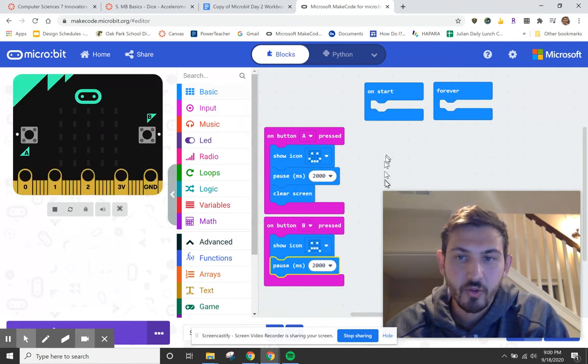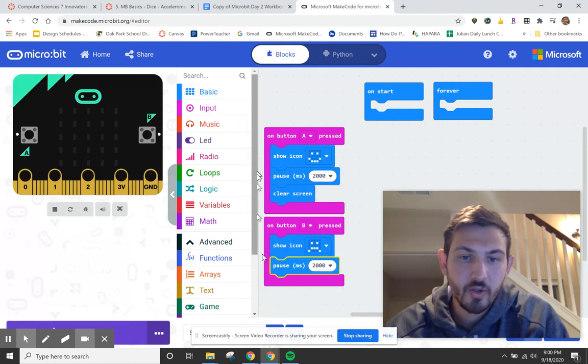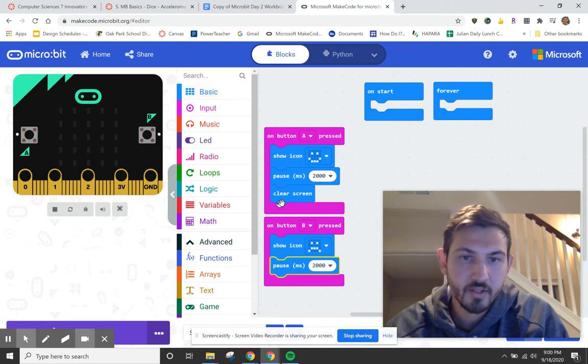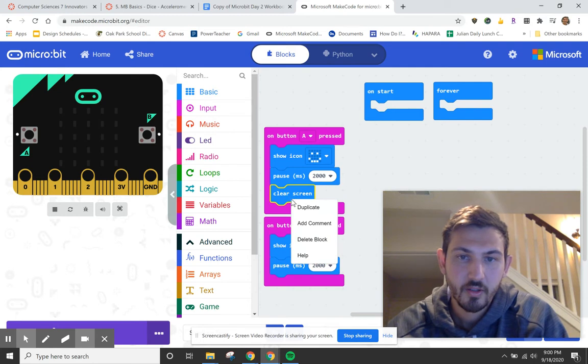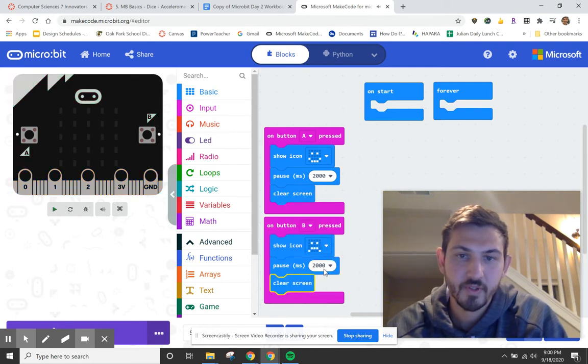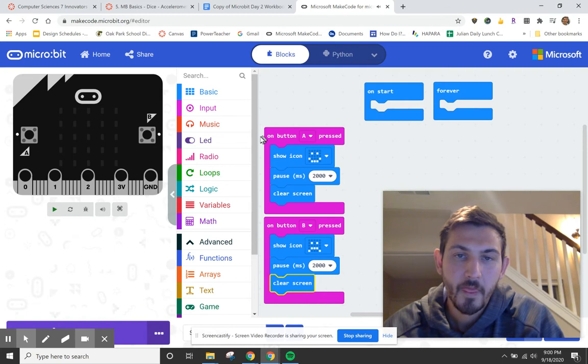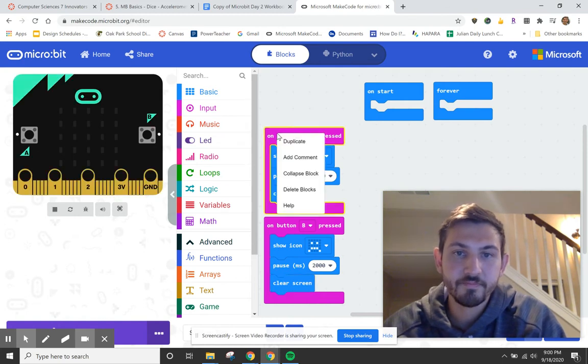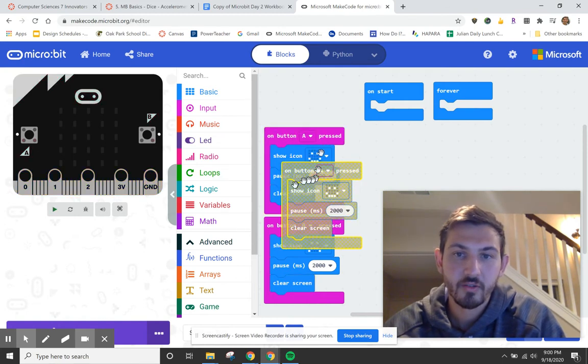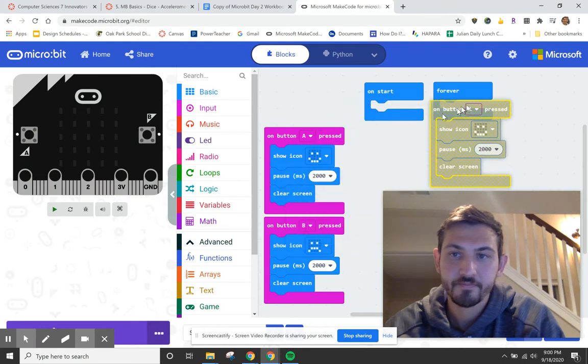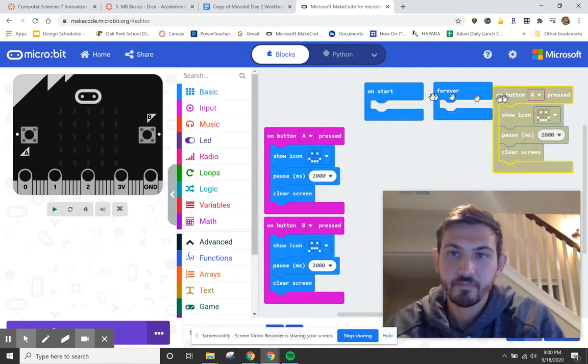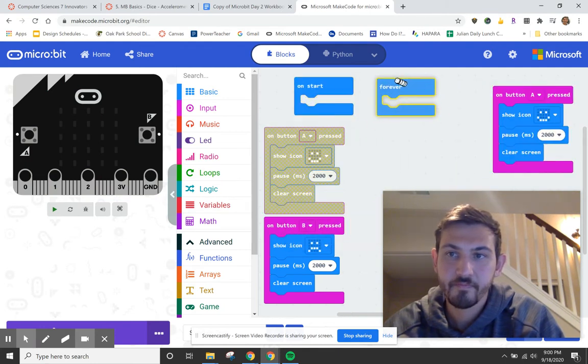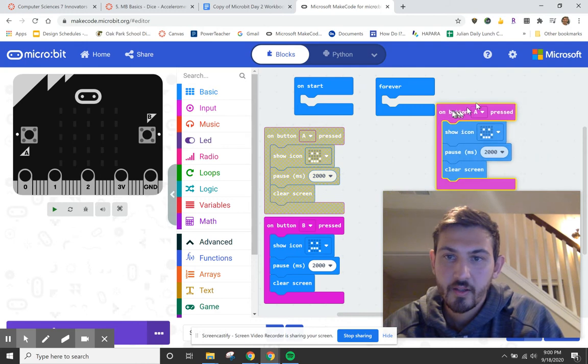Now a little shortcut here, if you don't want to go clear your screen every time or go find the buttons in here, I can actually right click clear screen and I can duplicate that and I can bring that down a little bit easier. I can do the same thing with on button. So if I duplicate this, look at that, it copies the whole thing. Drag it up here.